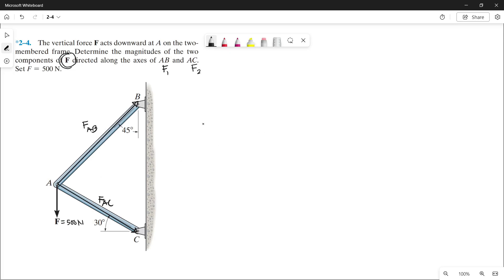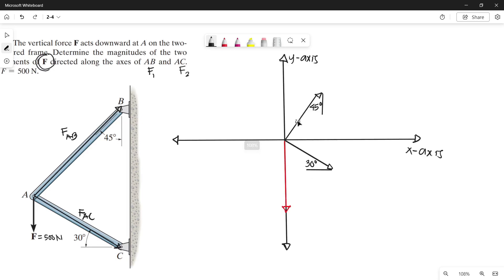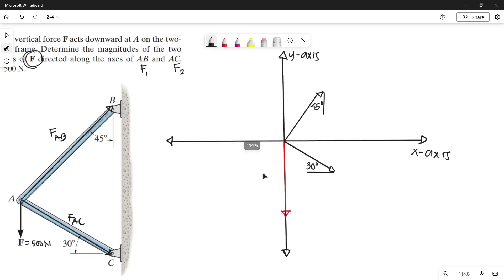Now let's plot this on our X and Y axis. So here are our forces plotted on the X and Y axis. This right here is our force AB, and this one is our force AC. Notice the red line — that is our F, which is our resultant, having a magnitude of 500 N.